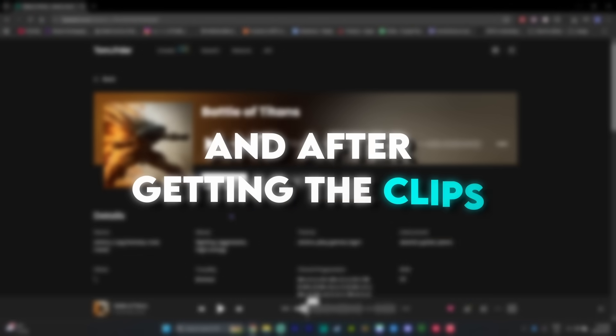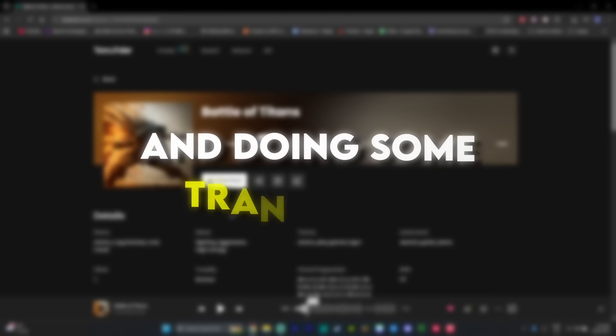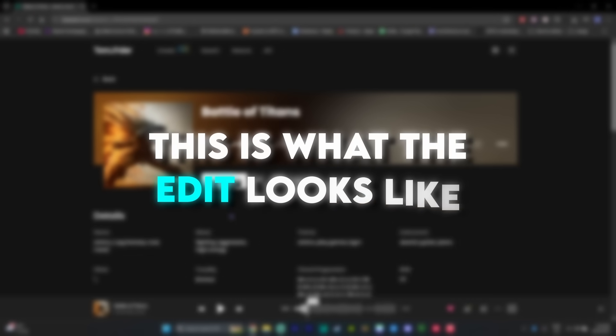And after getting the clips and doing some transitions, this is what the edit looks like so far.